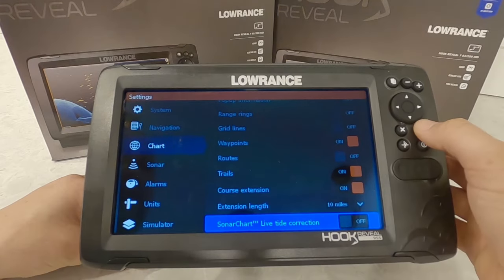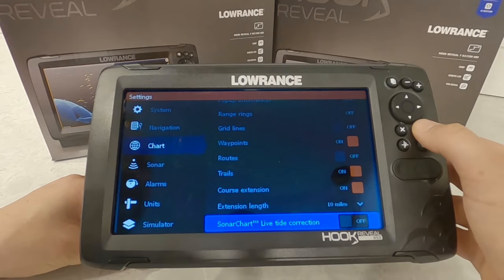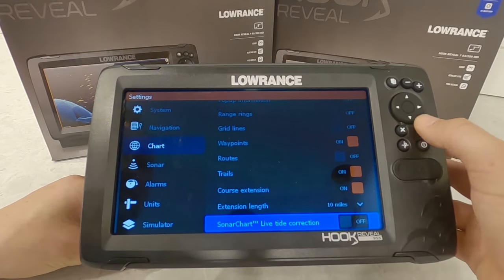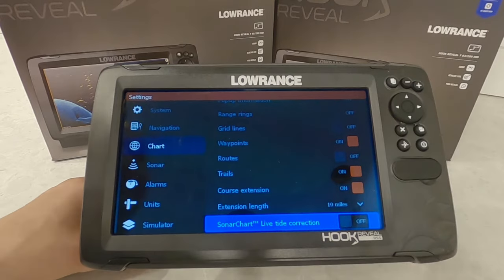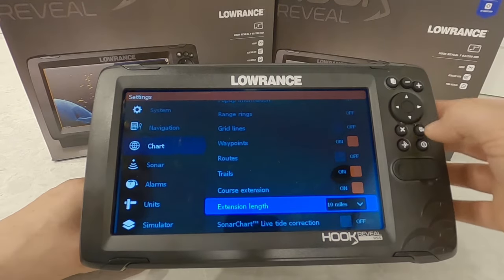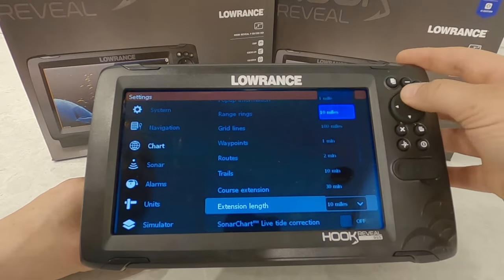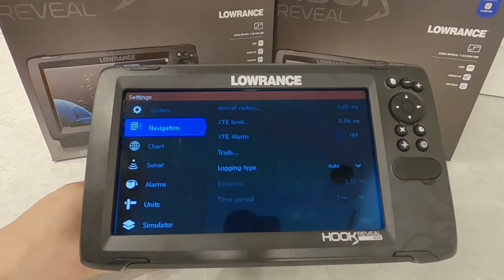Sonar chart tide corrections — I don't fish saltwater so I don't really know what that does. If you know what that feature does, let us know in the comments so we can all learn something together.